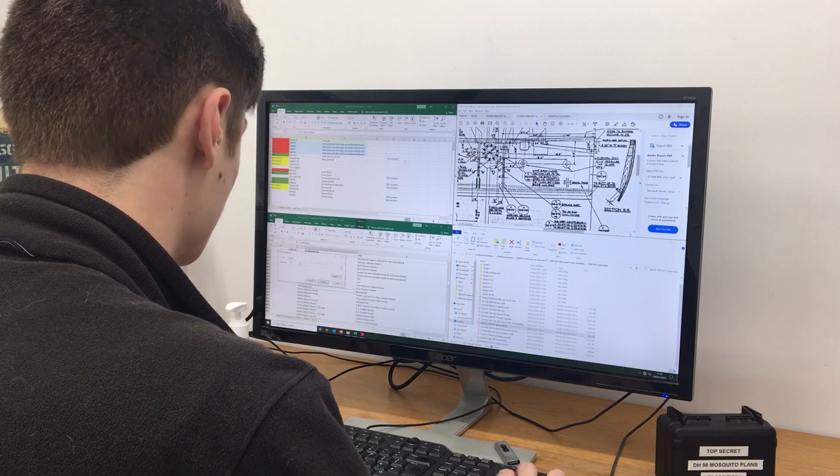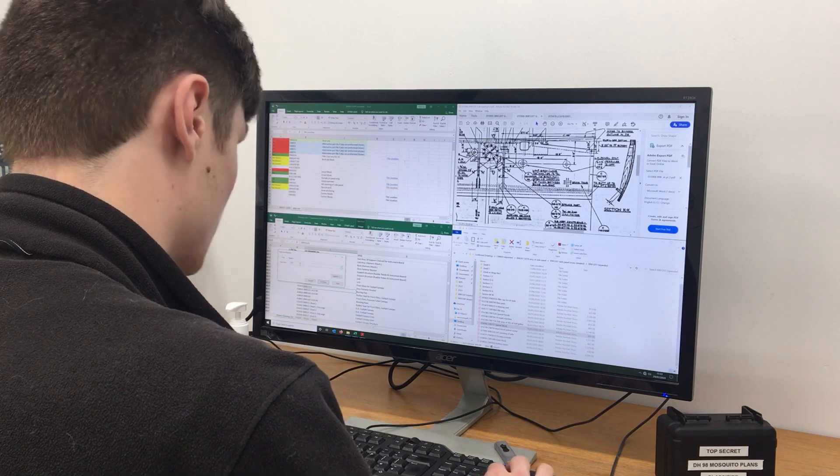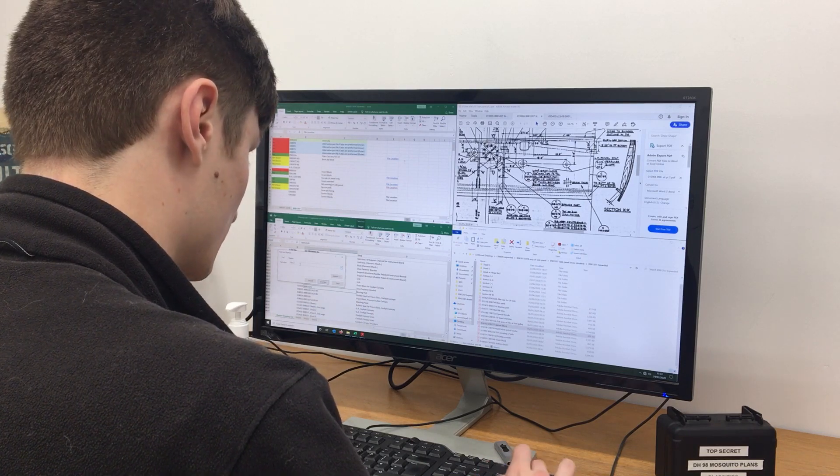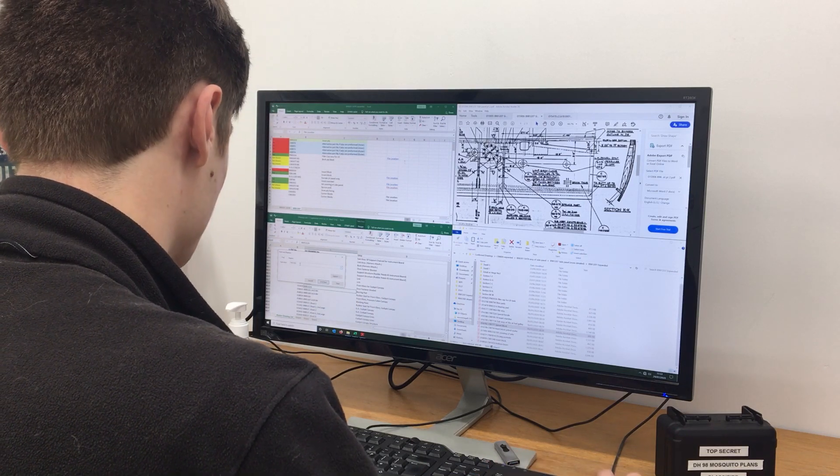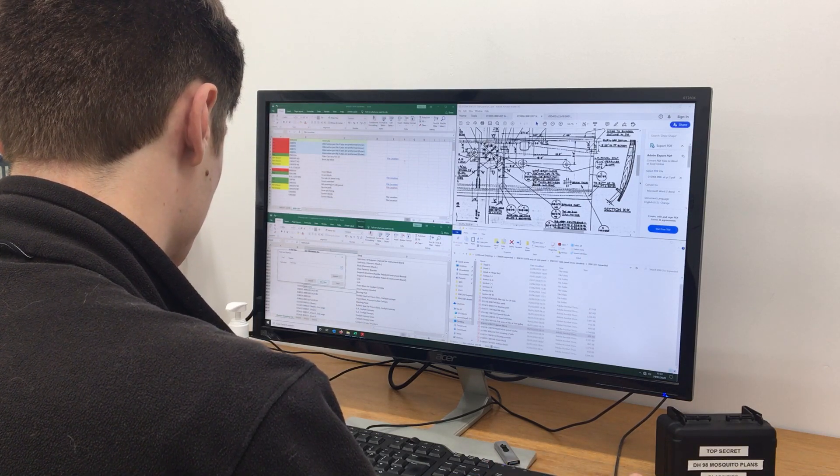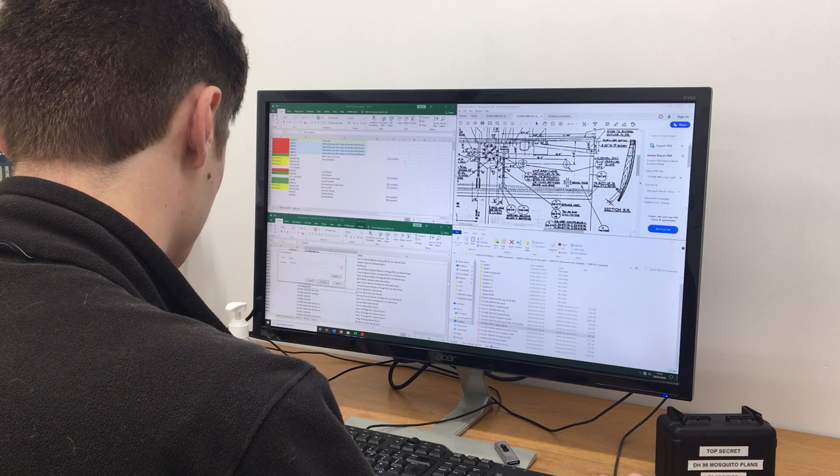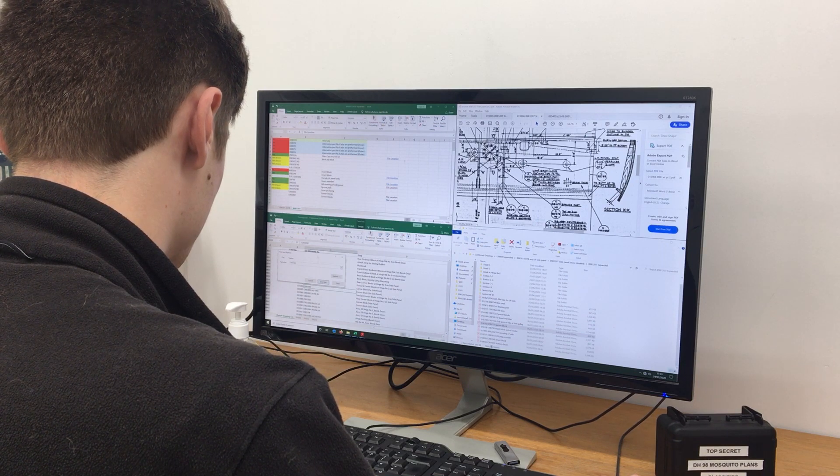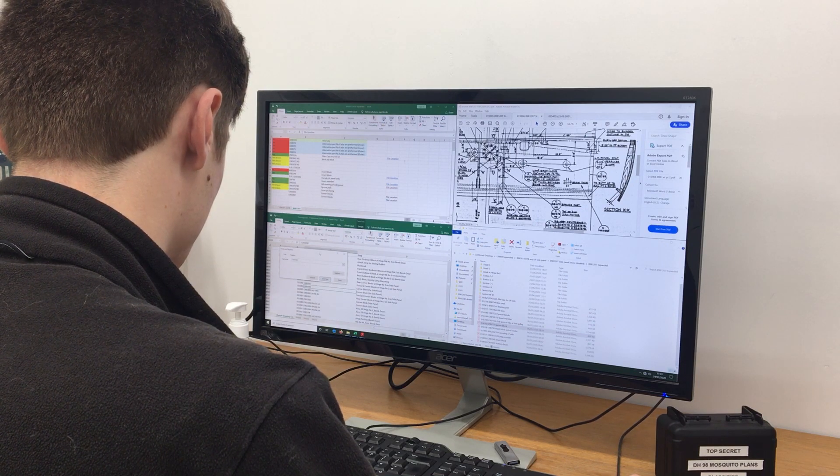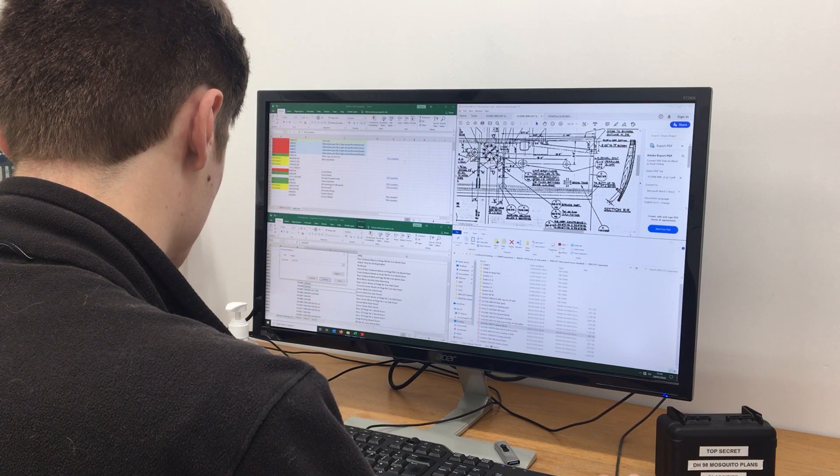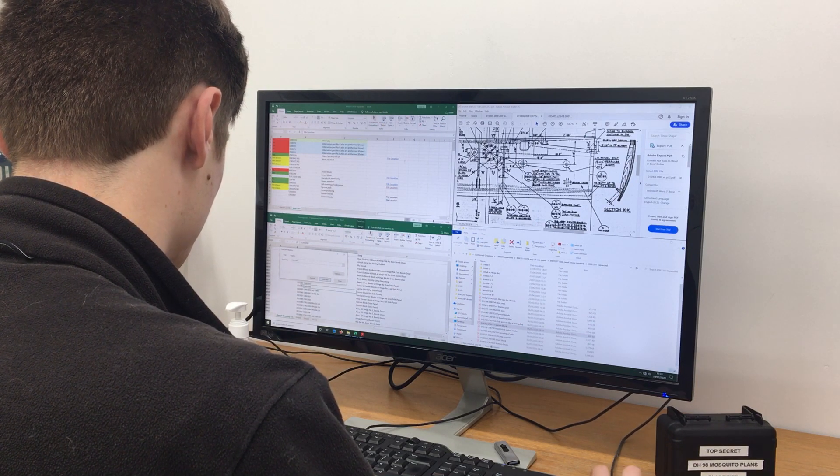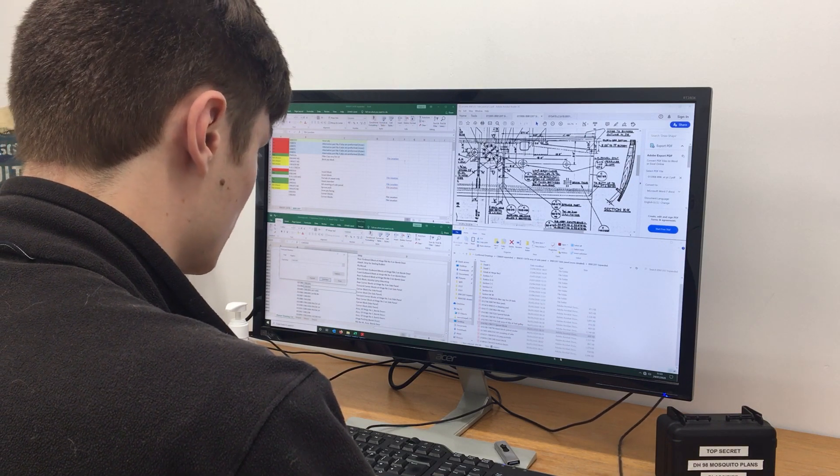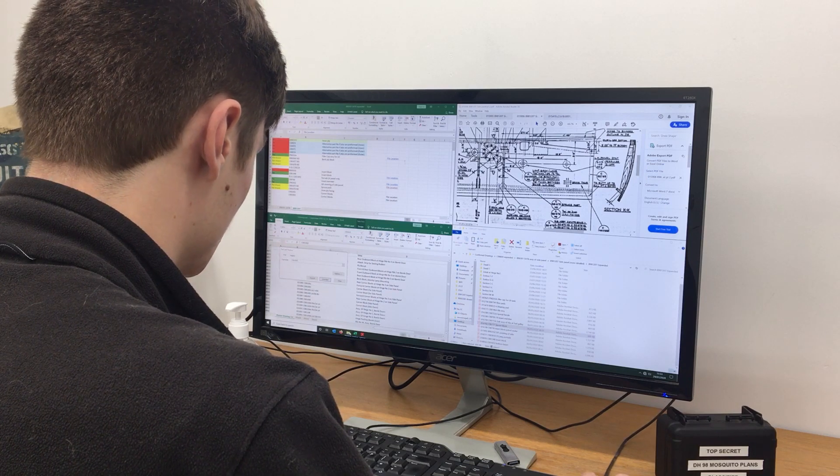Gone are the vast drawing offices of the 1940s filled with countless people and tons of paper. Our team are using 21st century hardware to tame the technical drawings by organizing them into an index using spreadsheets and files.